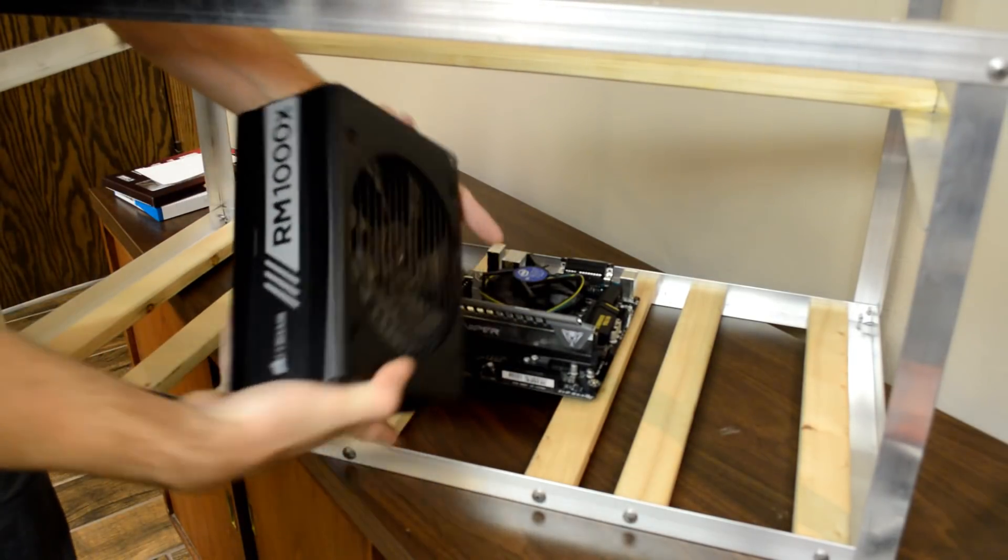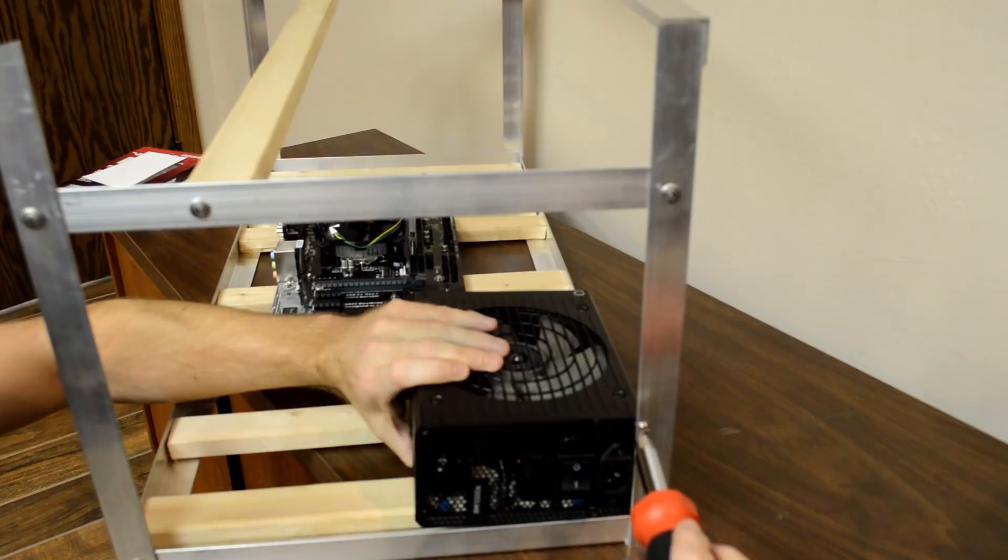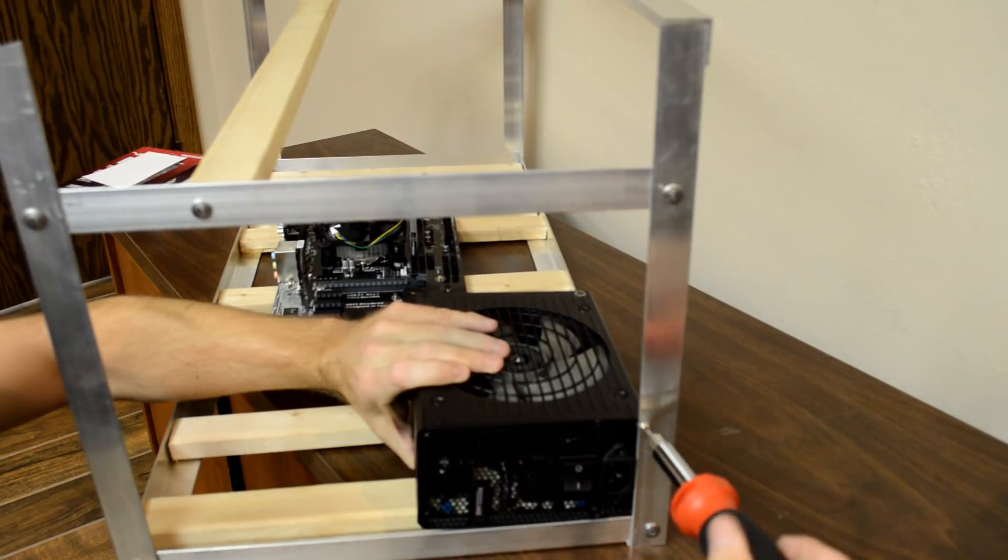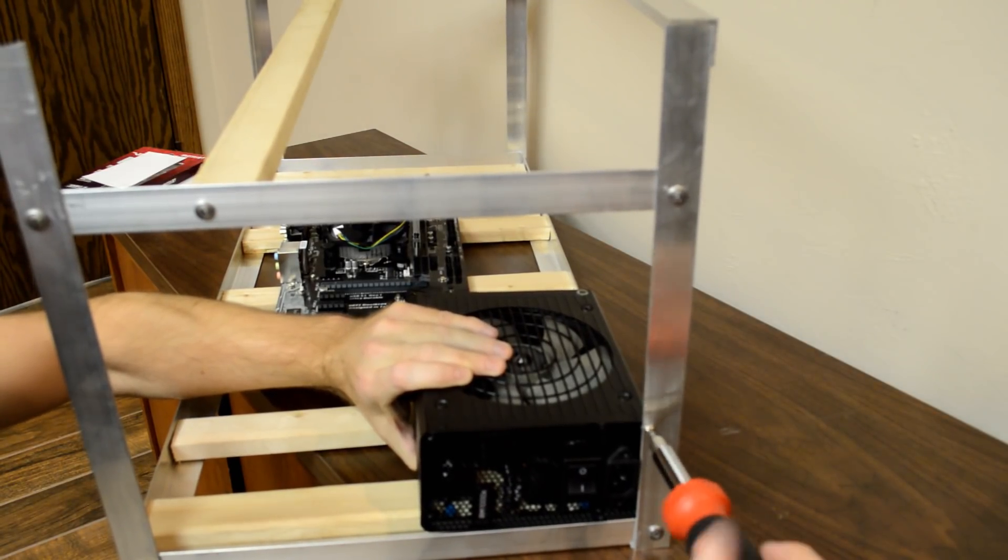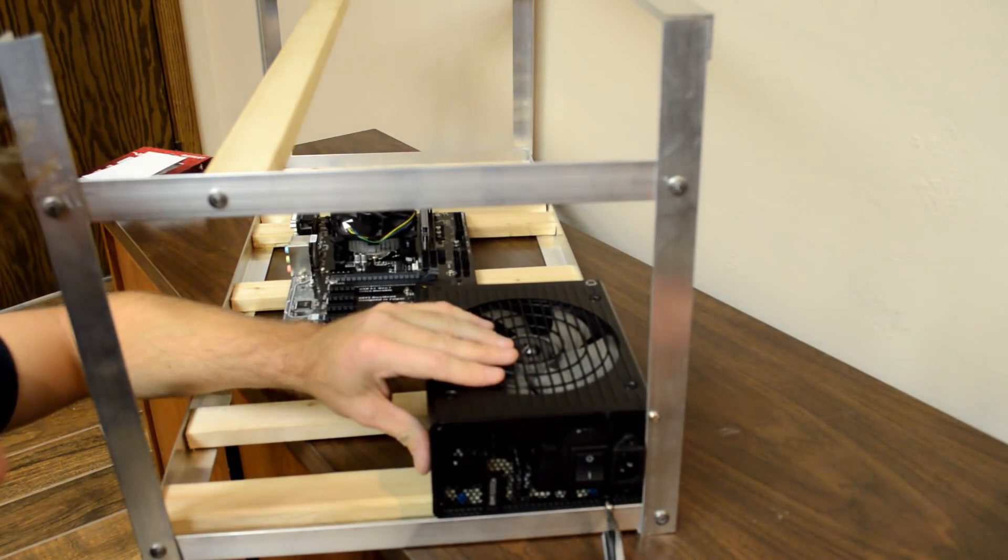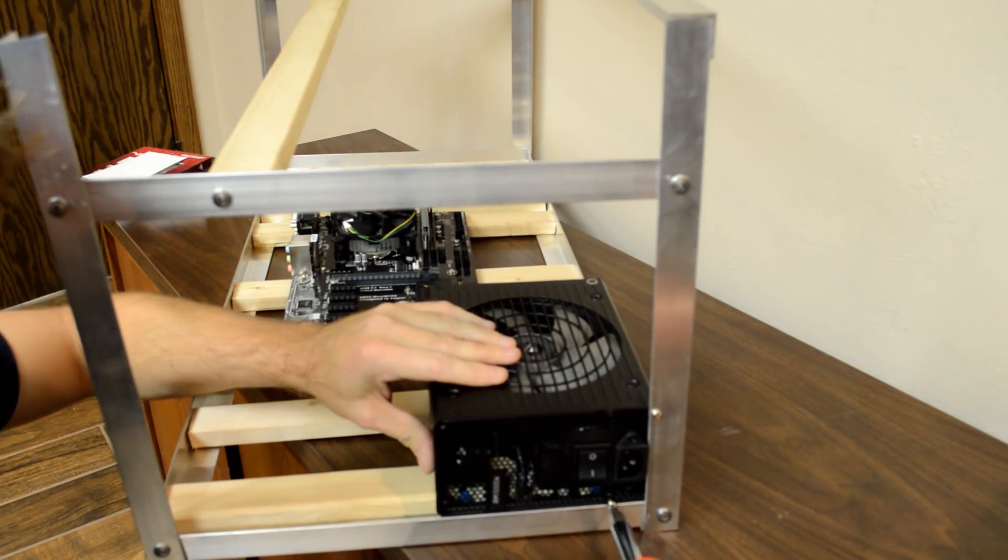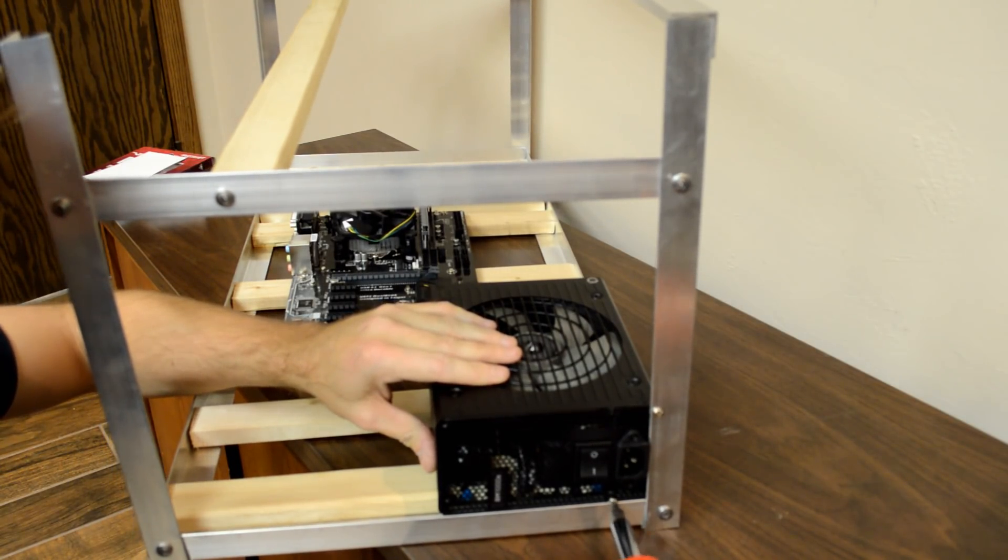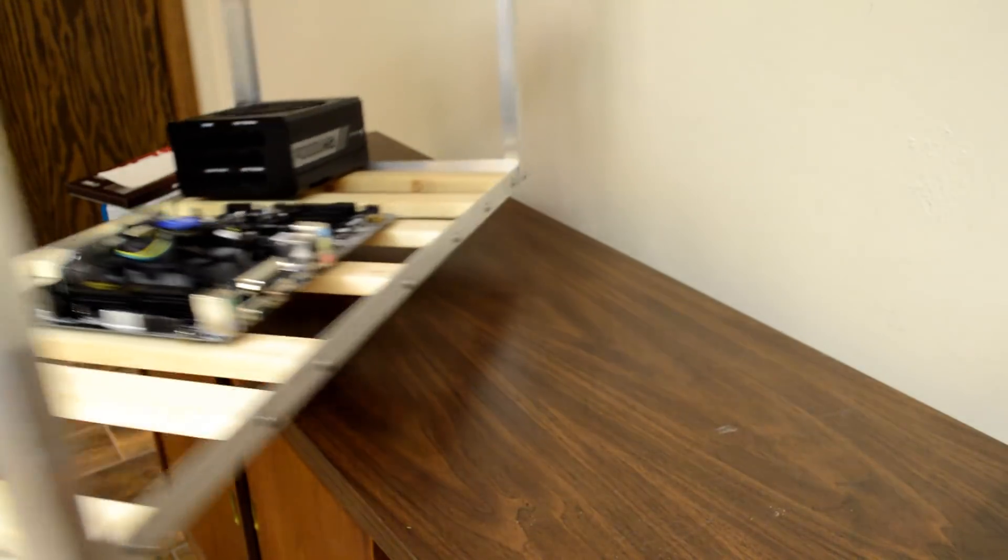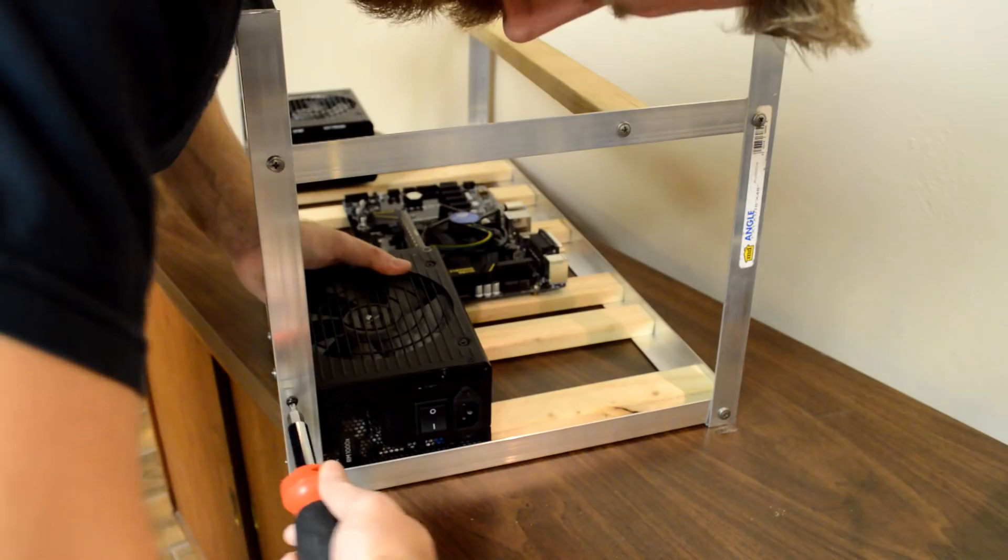Next, I secure the power supplies to the frame. Line up the power supply screw holes with the hole you drilled into the frame. If it's a little too low, lift up on the back of the power supply and get the screw started. If the hole's a little too high, lift up on the front of the power supply and get the screw started.